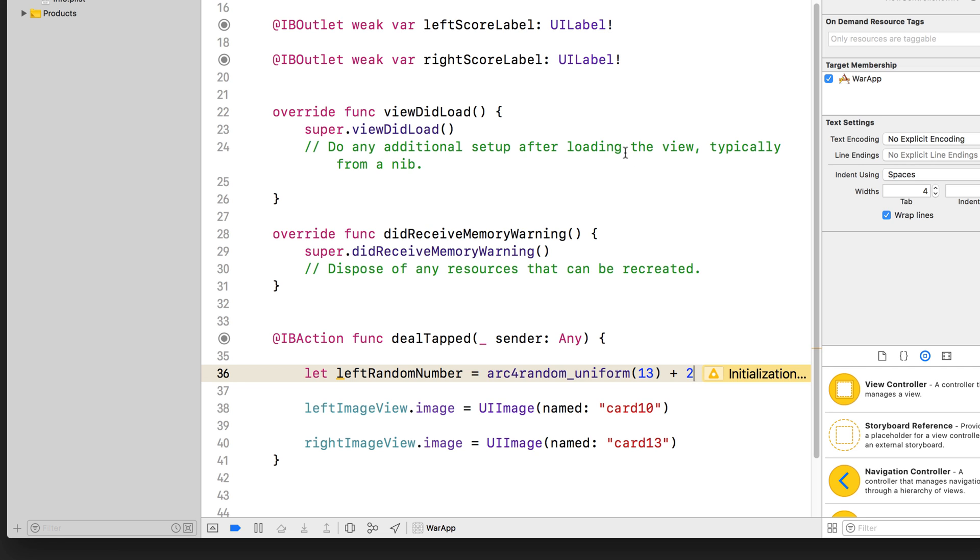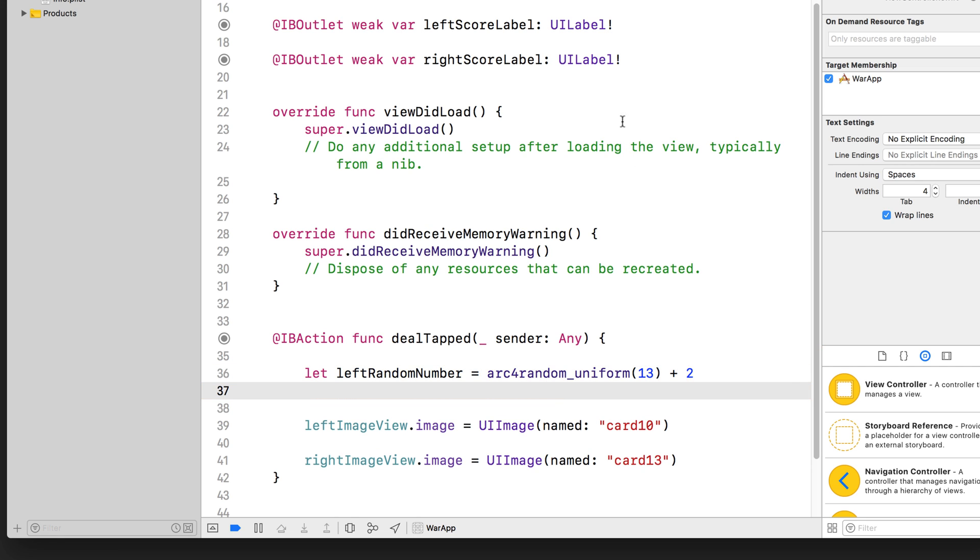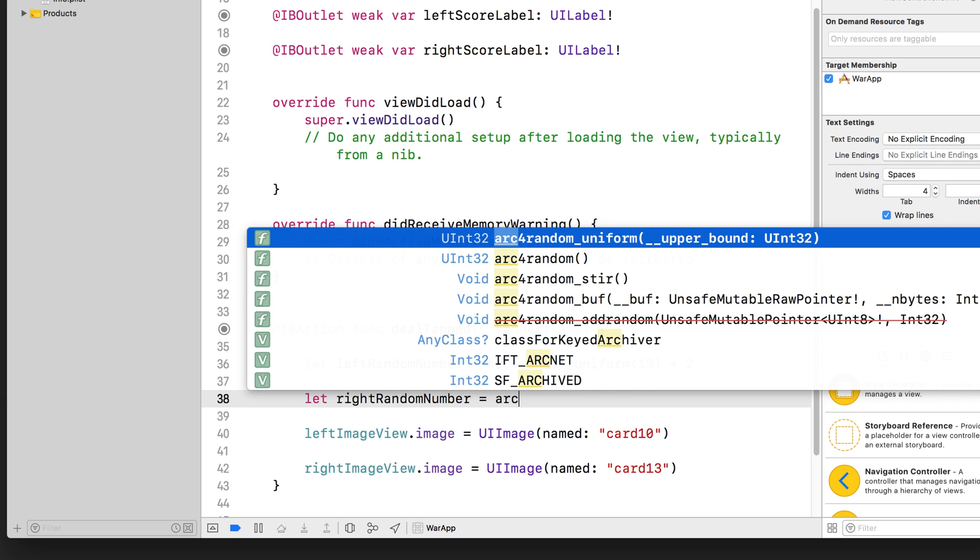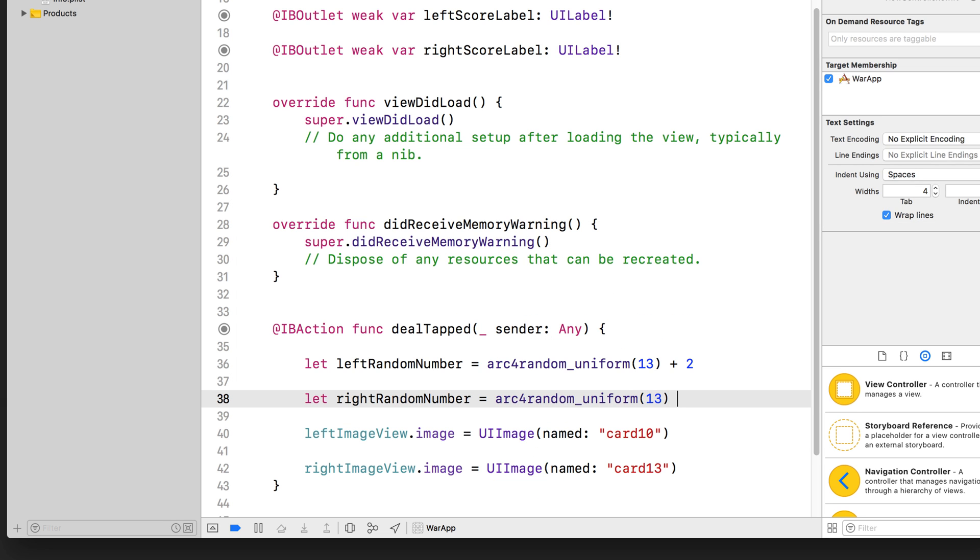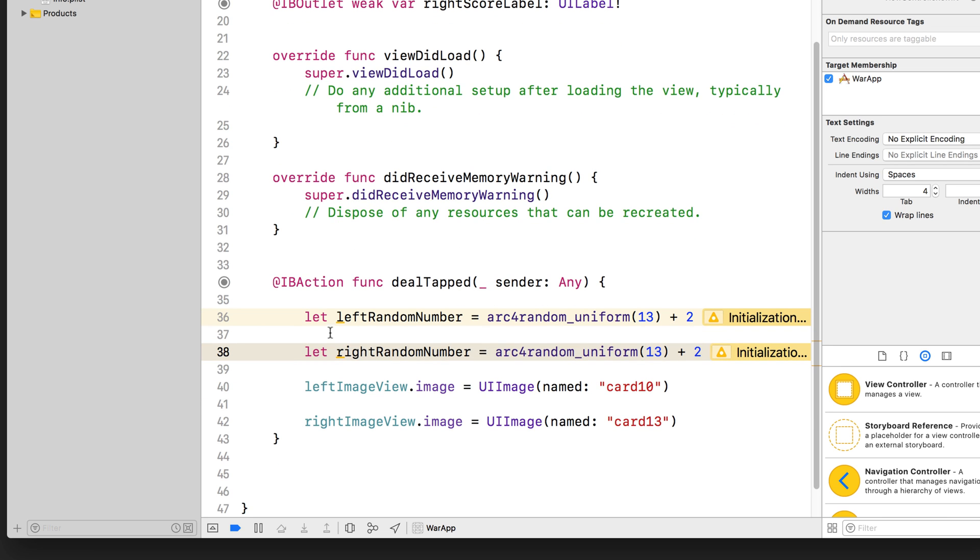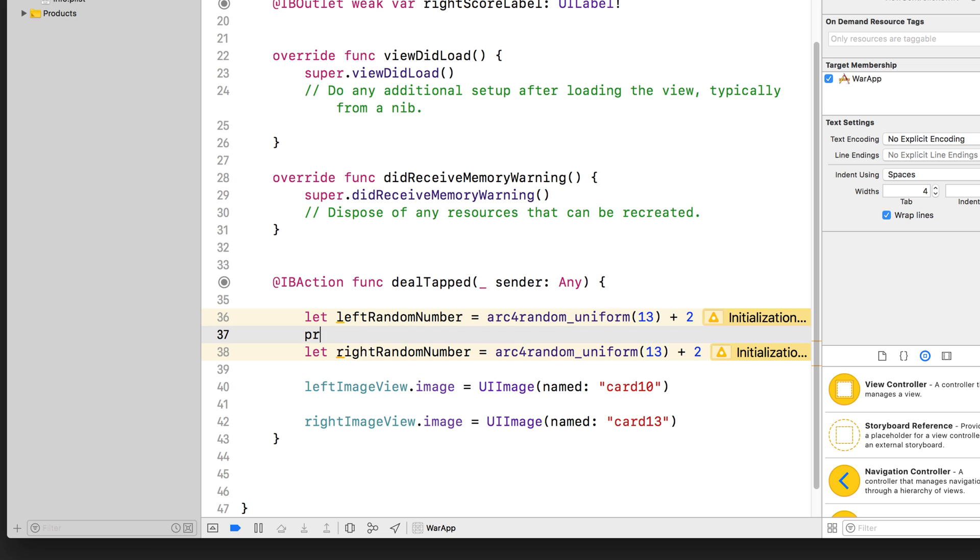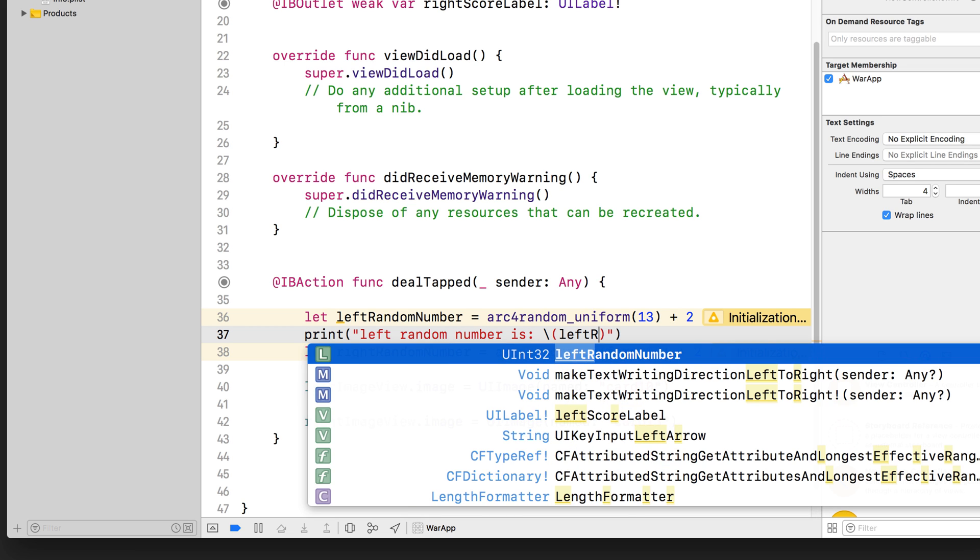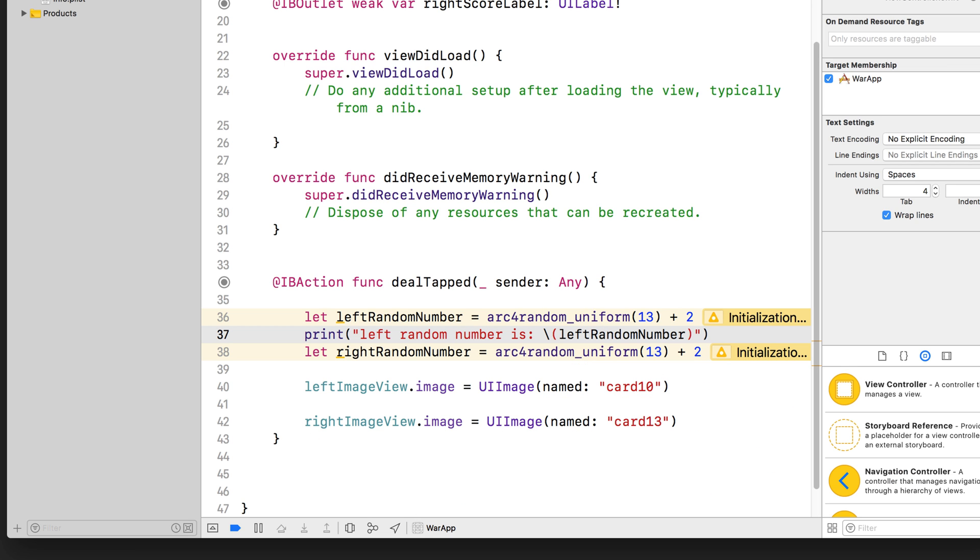So what I'm going to do is actually randomize two numbers. So let right random number equals arc4random_uniform. And we are actually going to do the same thing for the right side. We just want a different random number and we're going to print this out. So let's try it out. Print left random number is, and then remember, we learned how to substitute variables into strings, backslash, pair of rounded brackets, and then we put the variable name. So left random number.